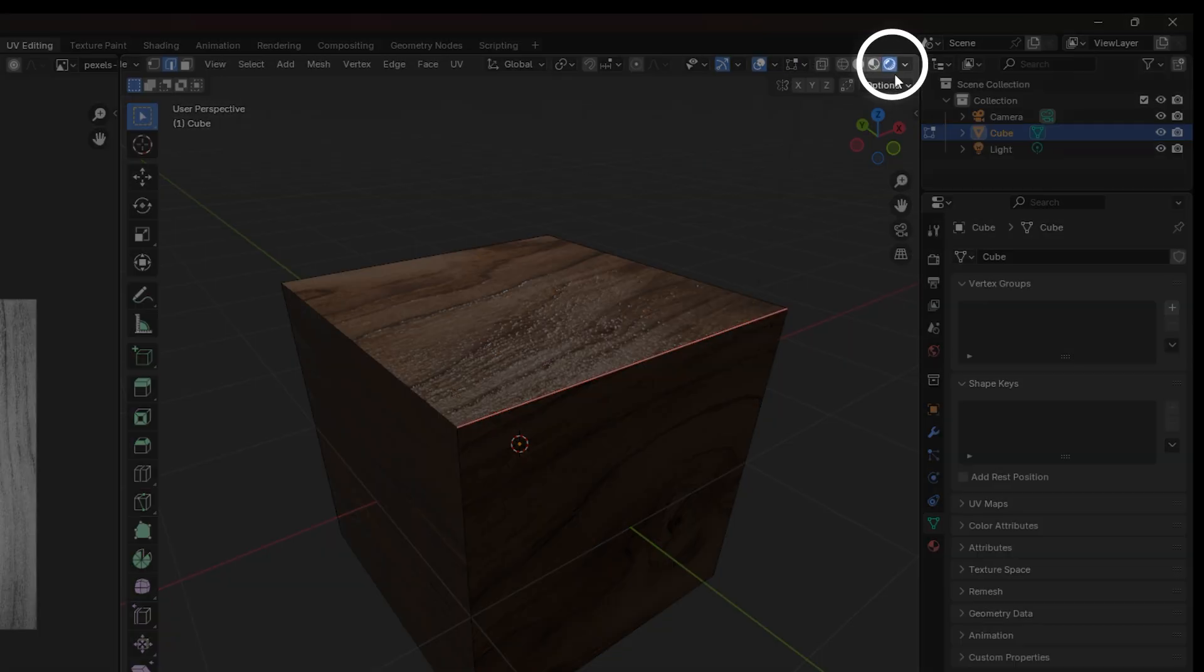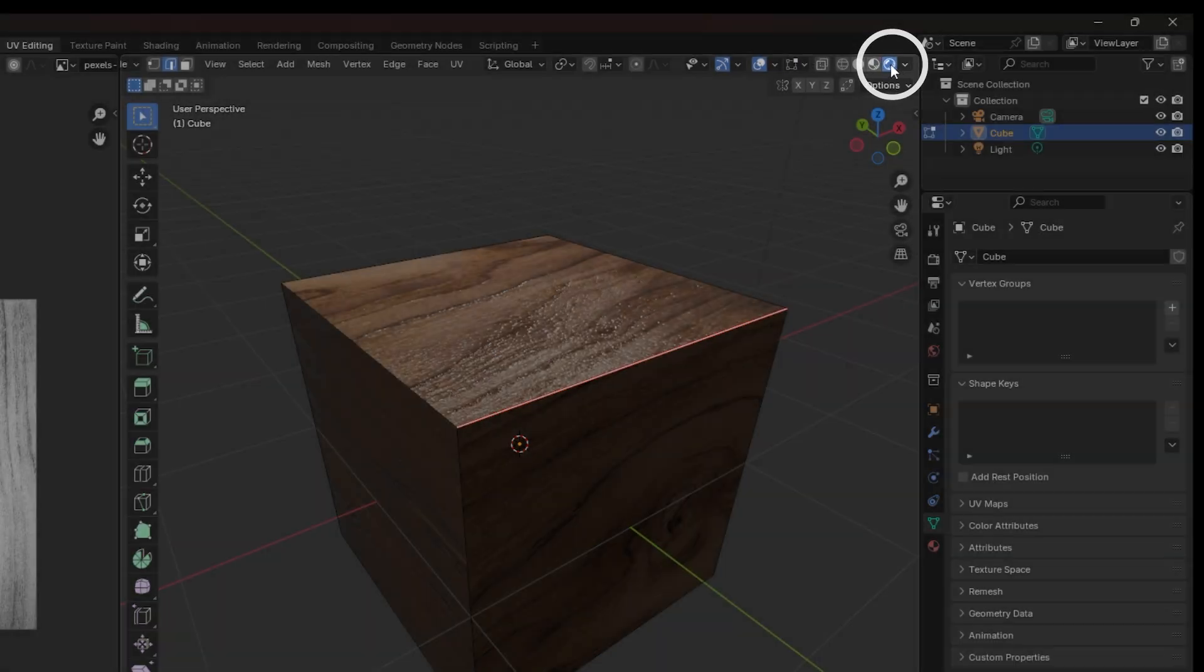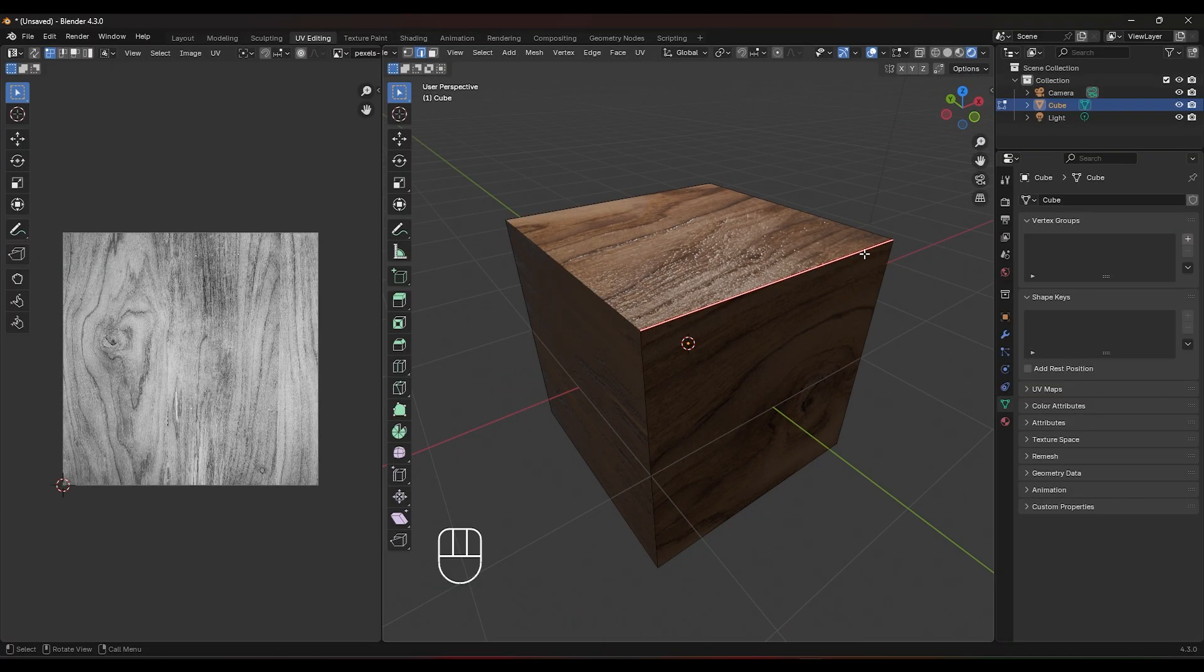And that's it. You now know how to UV unwrap your object in Blender. I hope this tutorial helped.